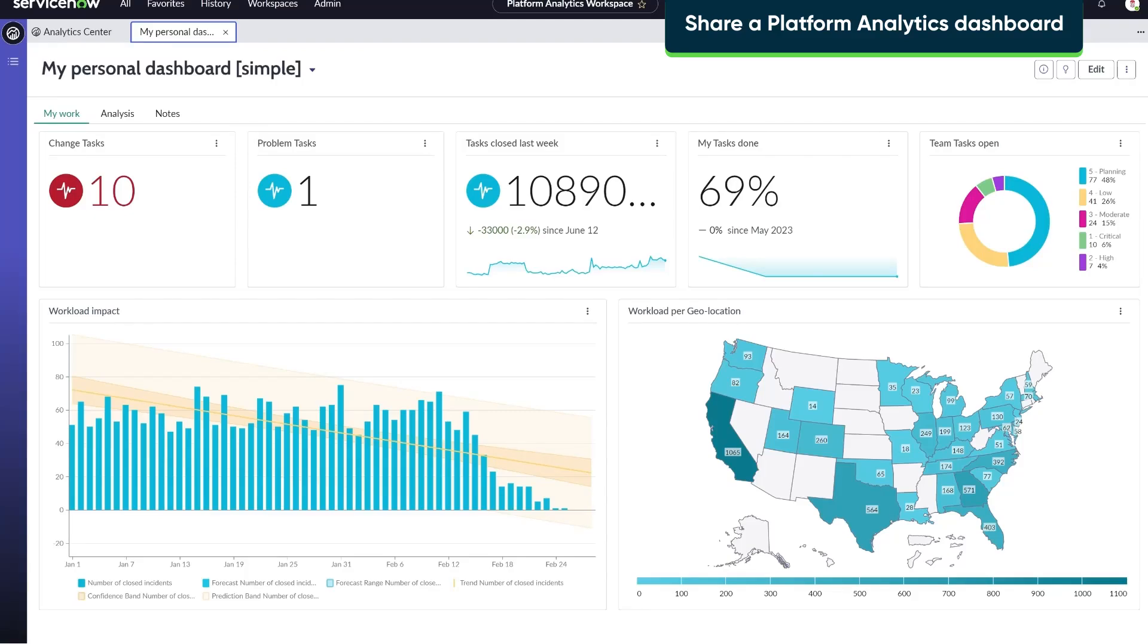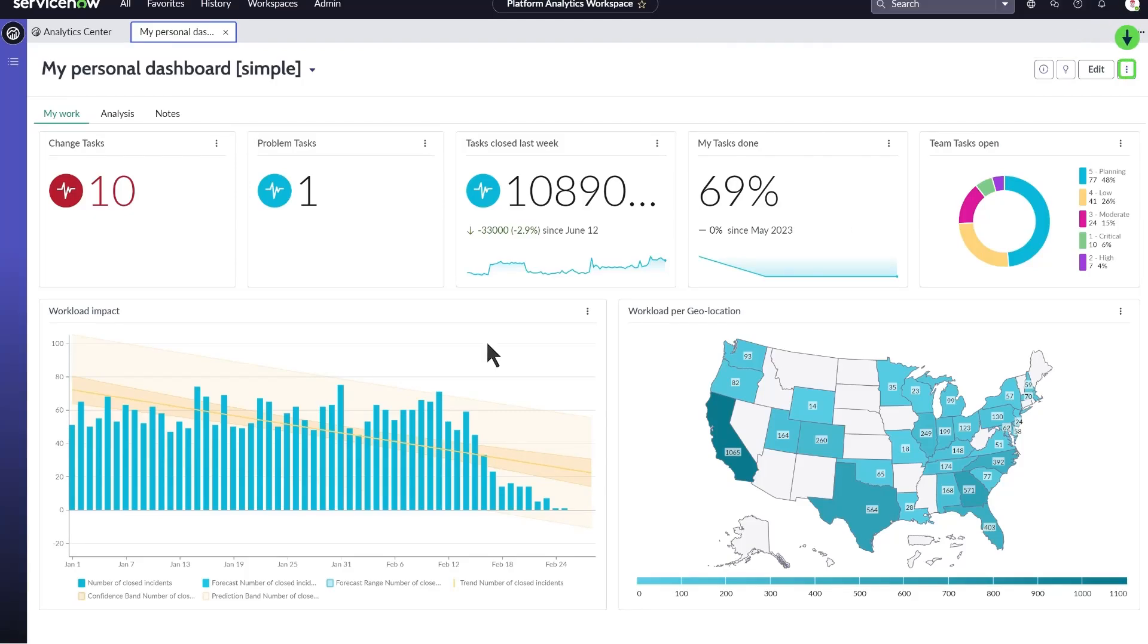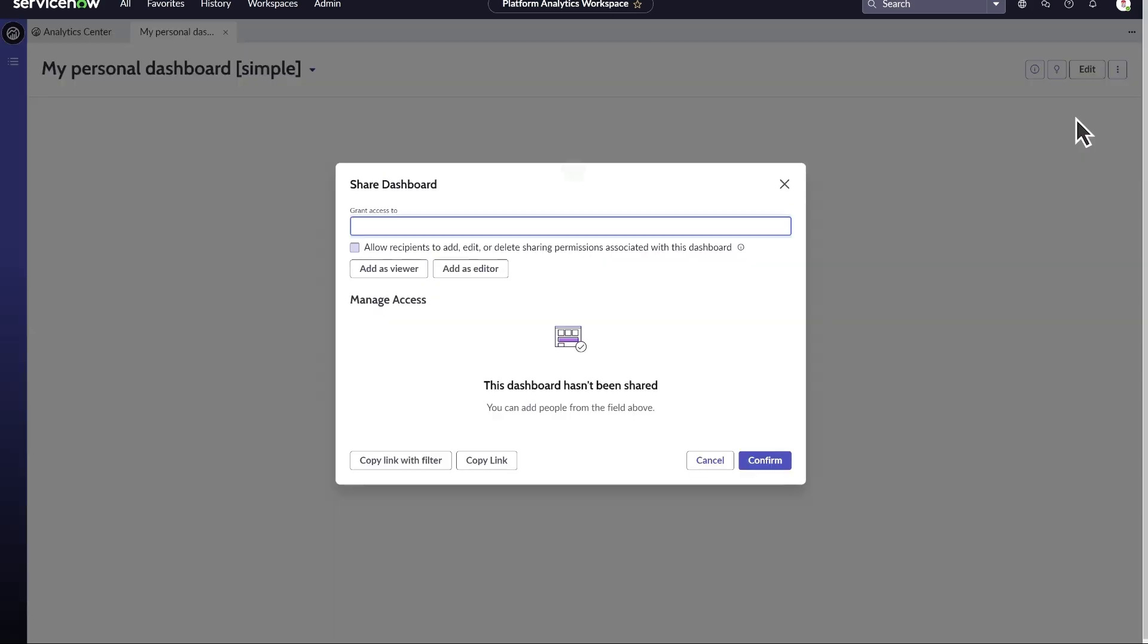Let's share a Platform Analytics Dashboard. Expand the More Actions menu and choose Share.